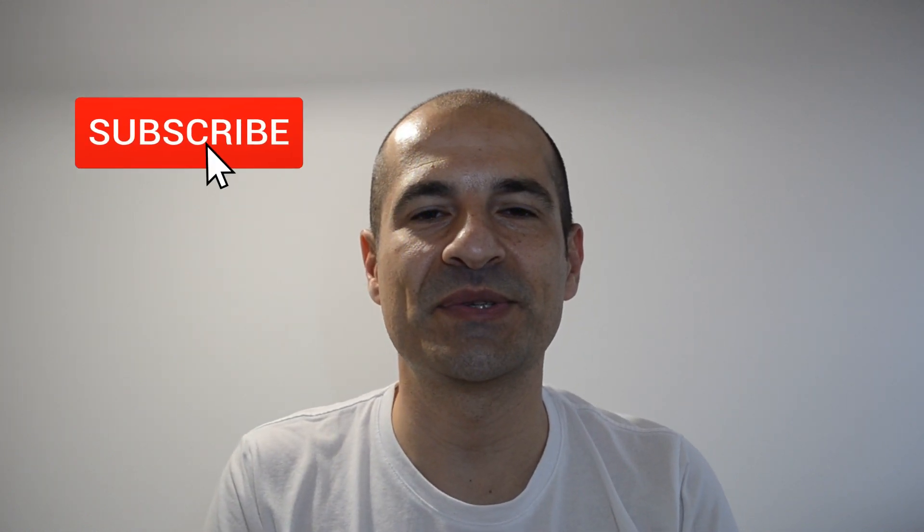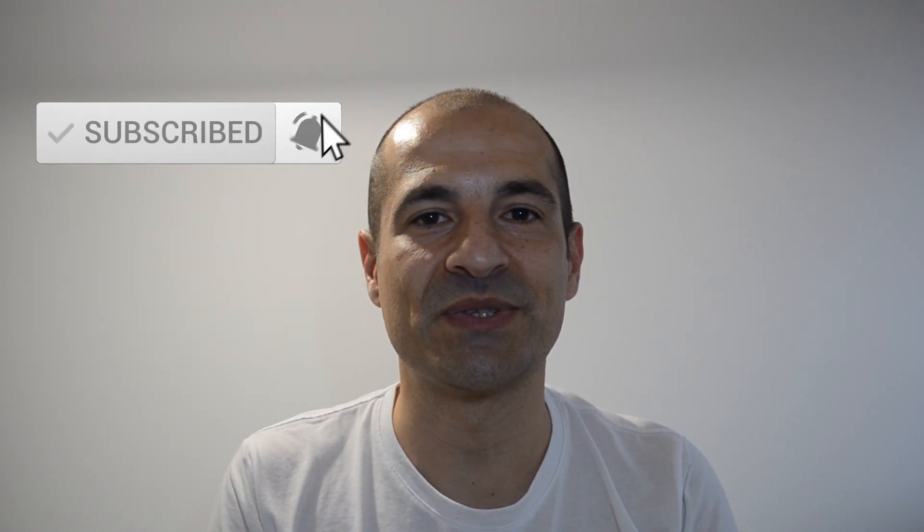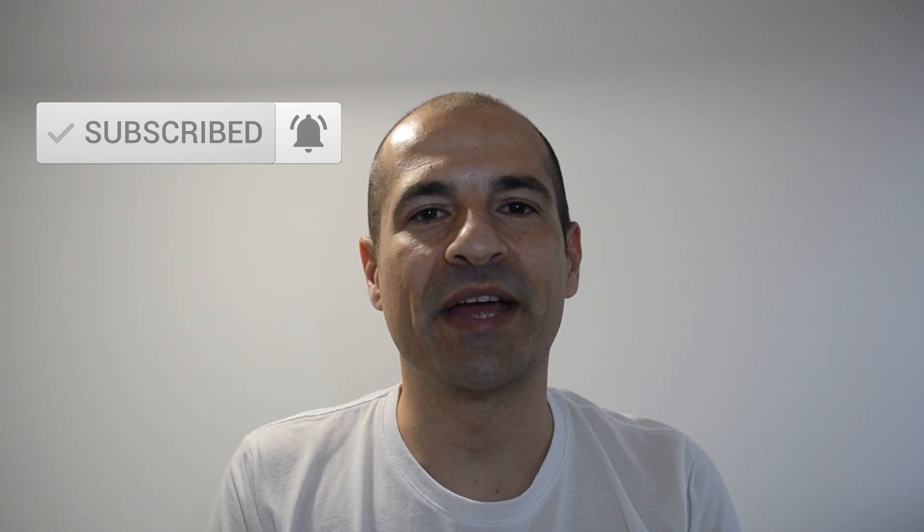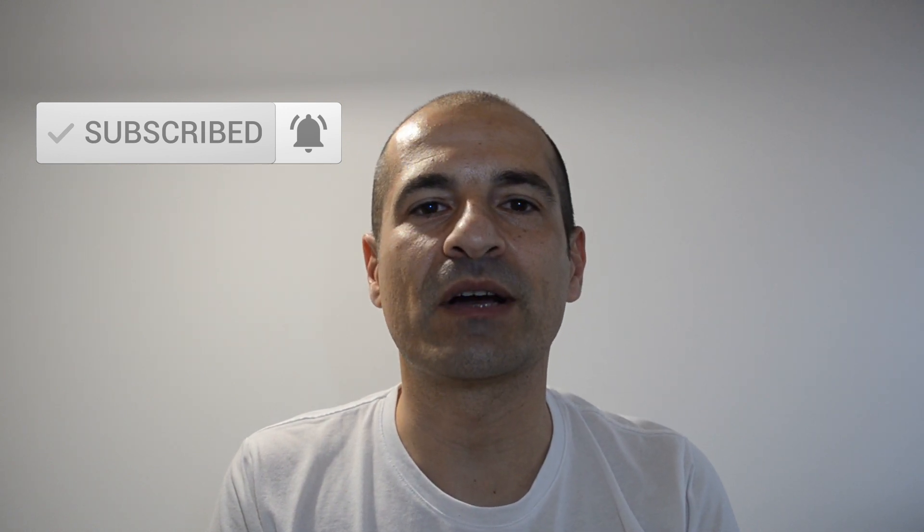All right, we have seen how to create private channels in Microsoft Teams. If you enjoyed the video, please give a thumbs up and subscribe to my channel to stay updated with my next videos. If you want to see me cover any other topics in the future, put a comment down below. I read them all. I hope to see you next time. Bye.